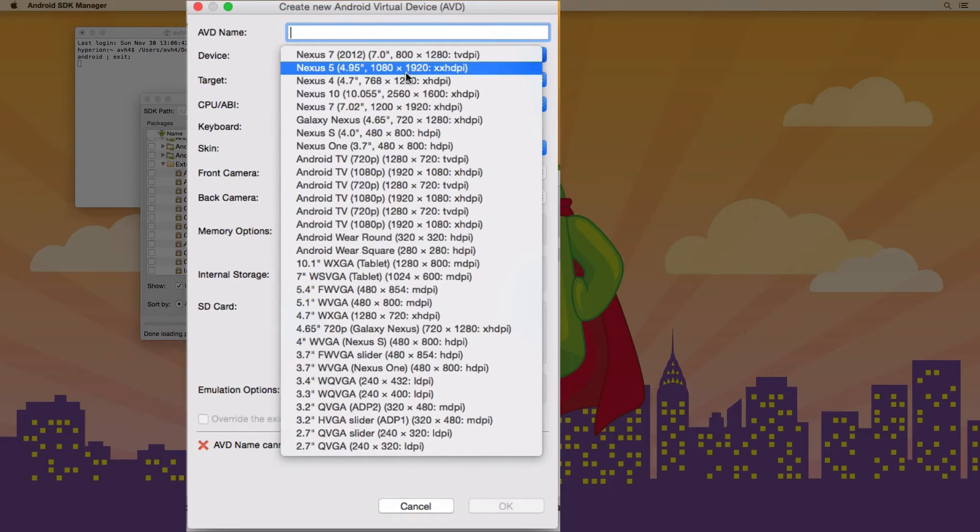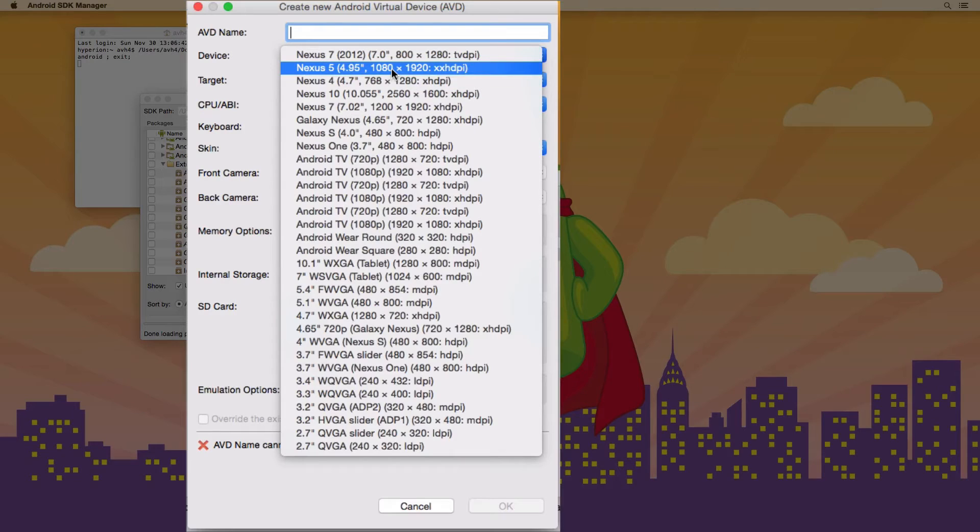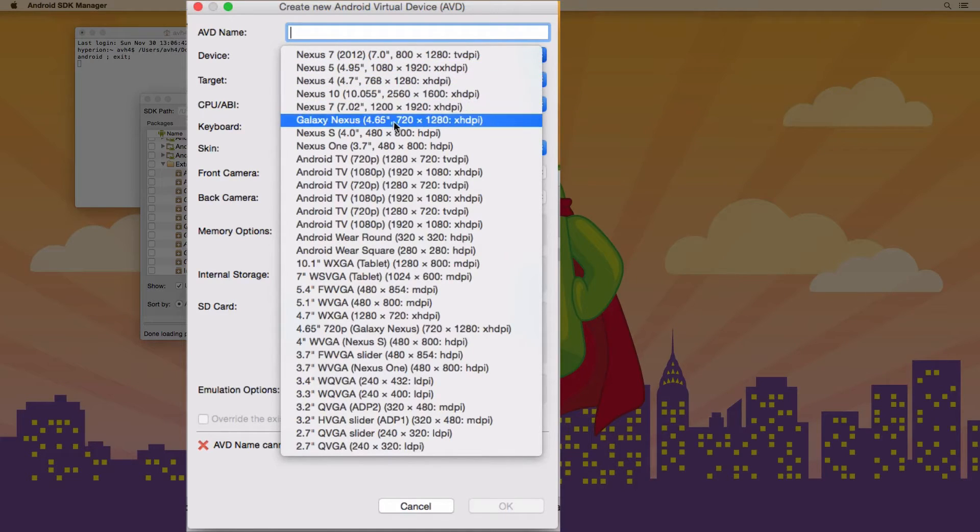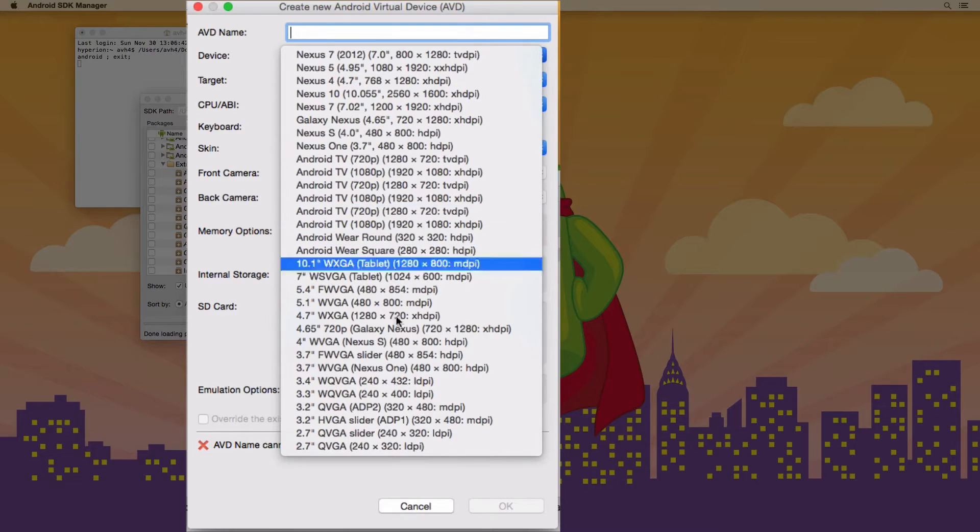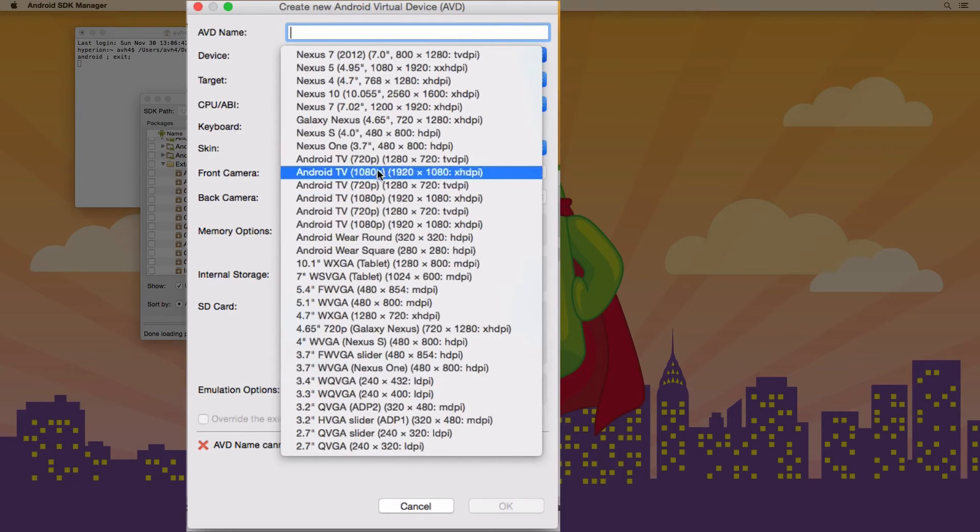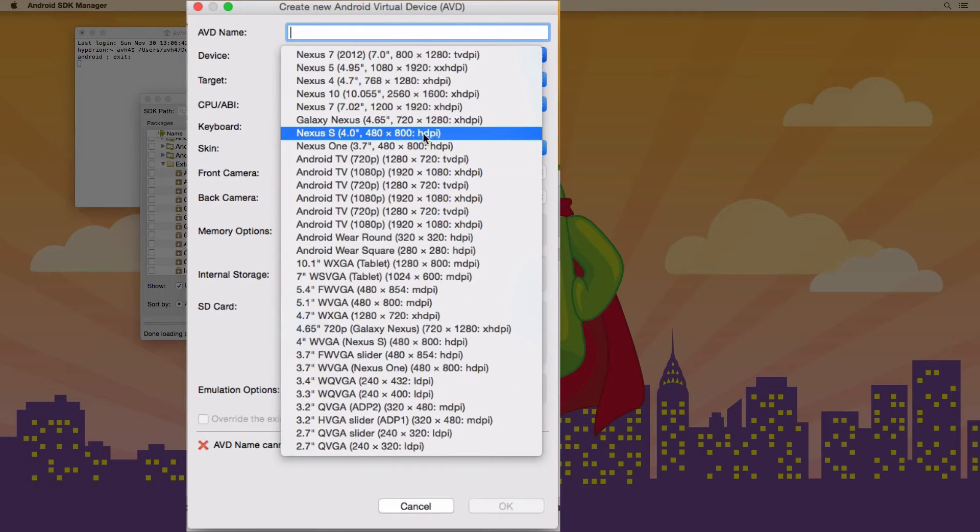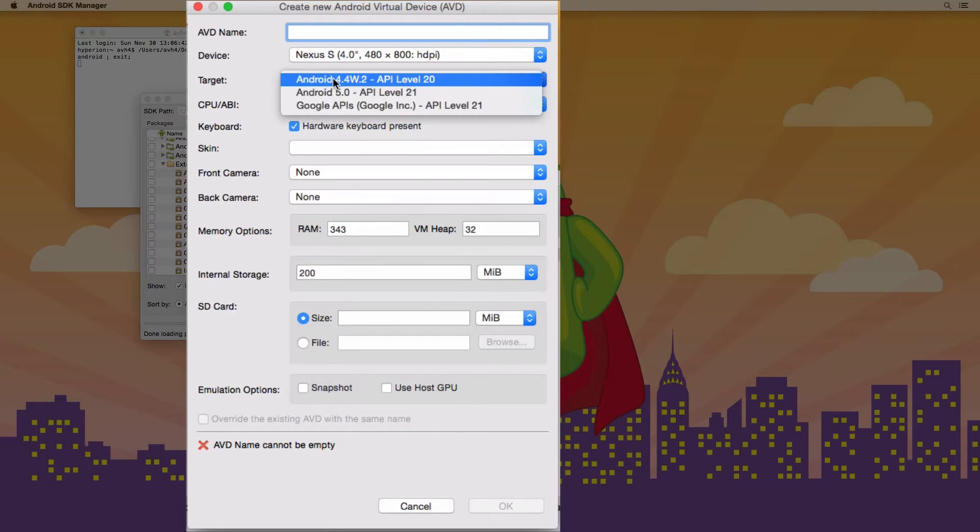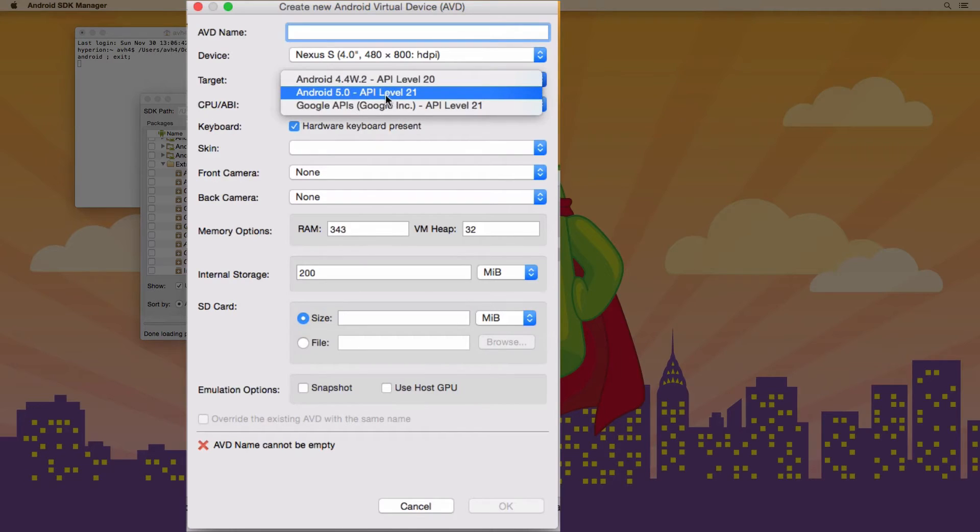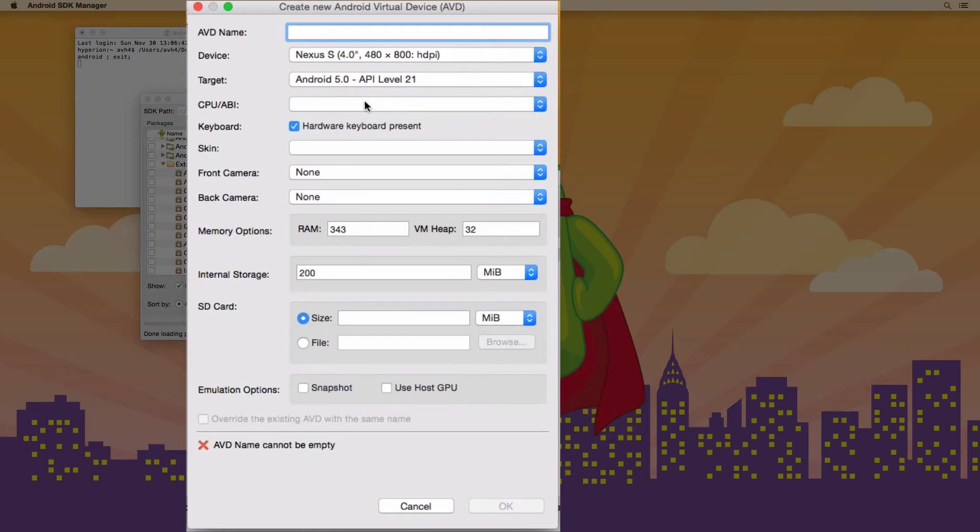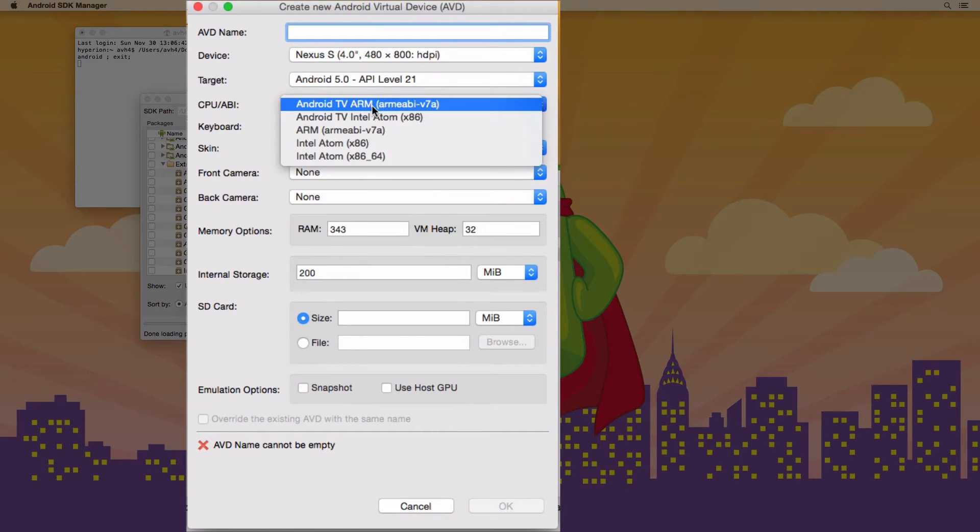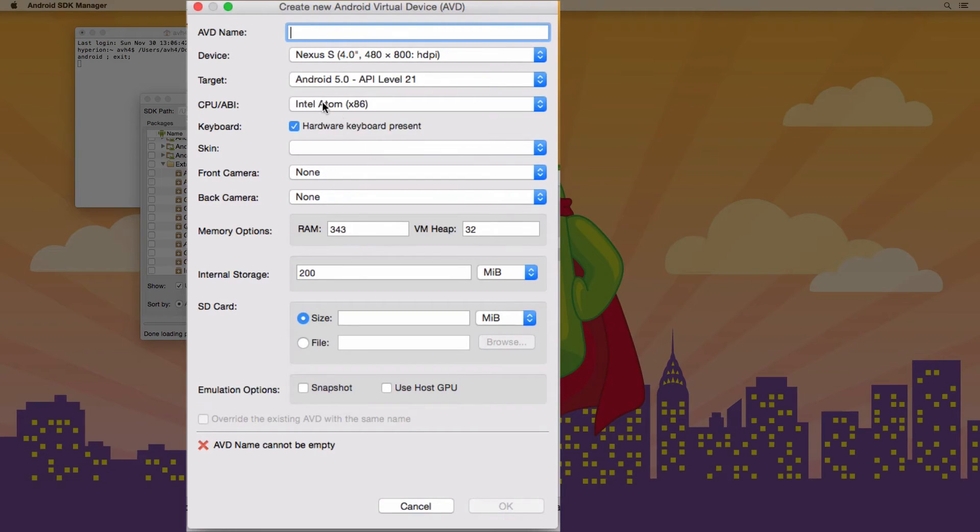If you use some of these newer phones, they have huge screens on your laptop because they are high resolution. So you can play around with these and try different ones. You can even make multiple emulators if you want. I'm going to use the Nexus S. And then for target, you'll normally want to choose the latest Android version. So 5.0 is what it's at for me right now. And then CPU, this one's important. You want to choose Intel Atom. If you choose something else, then it's not going to use the accelerated emulator.